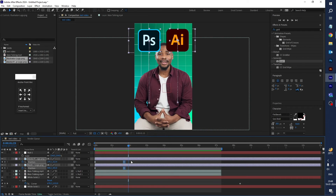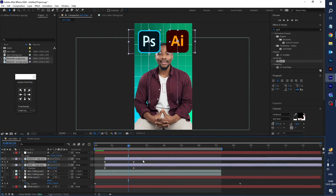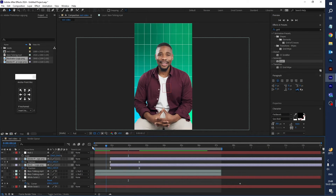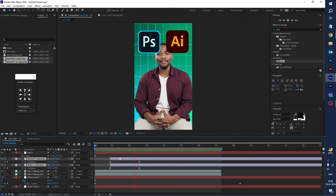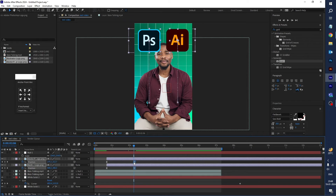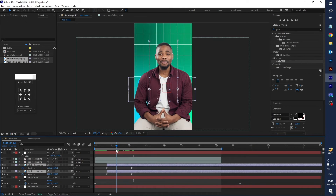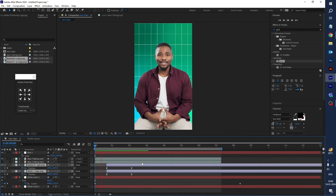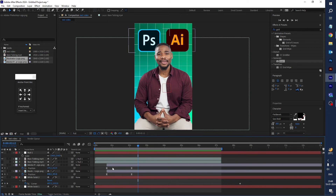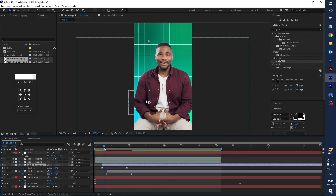Drag these layers a little bit forward and adjust the keyframes. Drag both logos to the bottom of the video, behind the video footage. Adjust timing so the Photoshop logo appears first and the Illustrator logo appears second.